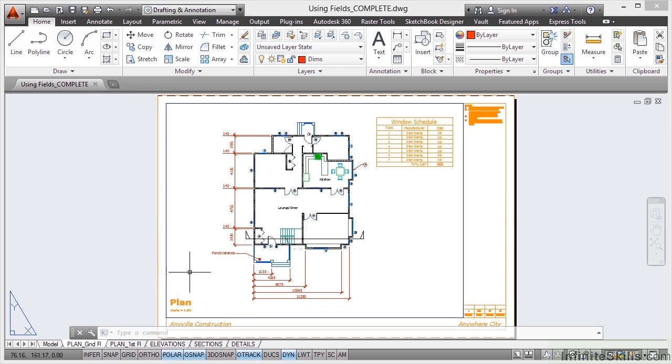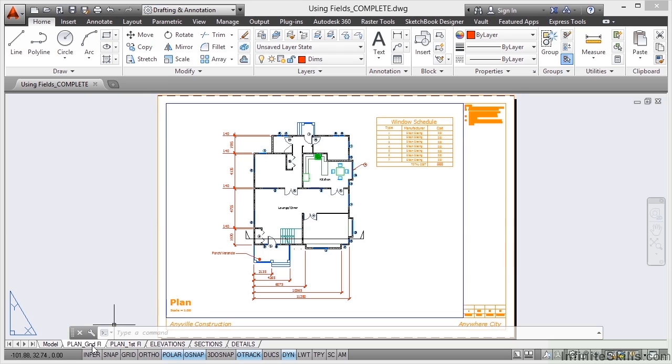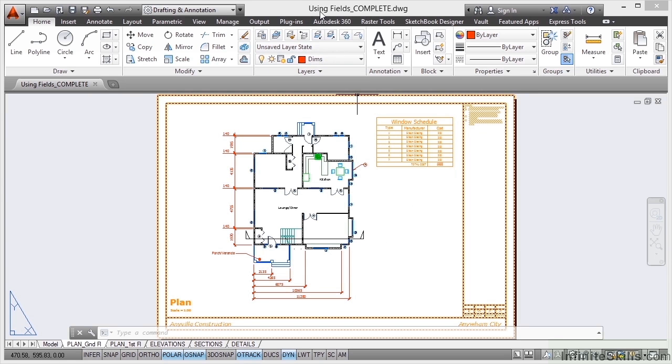Now what we're going to do, can you see it says Plan down there and Scale 1 to 50 in the Plan Ground Floor Layout tab. So let's have a look at utilizing these fields and linking that text to our viewport scale. I've got a drawing open called Using Fields Complete.